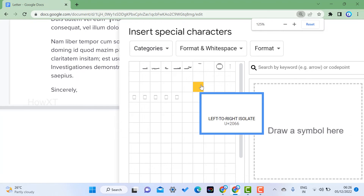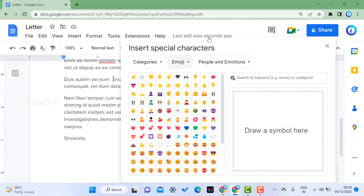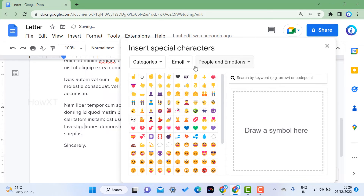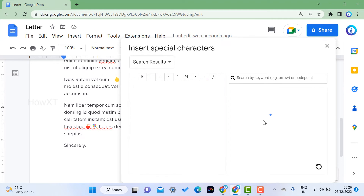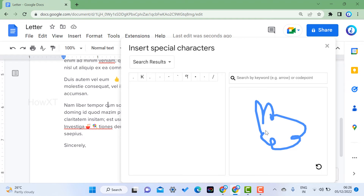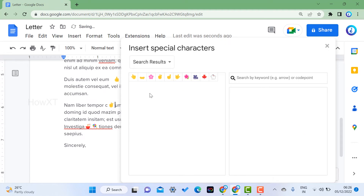You can also click on Recent Characters to see what you've used recently, and browse by categories to choose the style you want. For example, if you want animals or any kind of symbols, you can insert them here. If you don't know how to search for a specific character, there is also a drawing option.